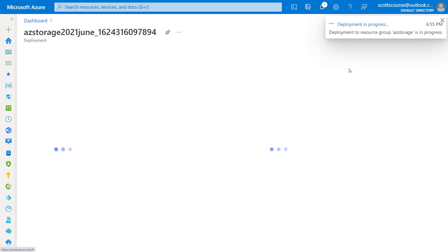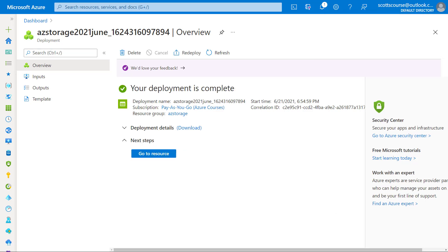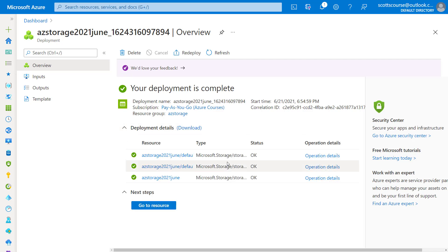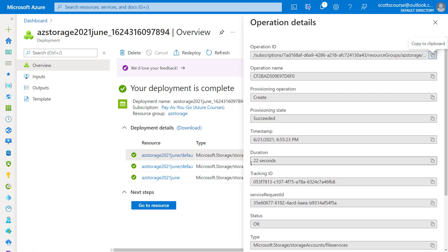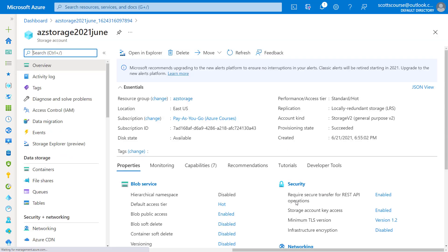I'm going to click Create. This doesn't take too long — we'll give it a few minutes. We can see that it successfully created. Looking at the operation details, it took 22 seconds to provision. So let's go to resource.